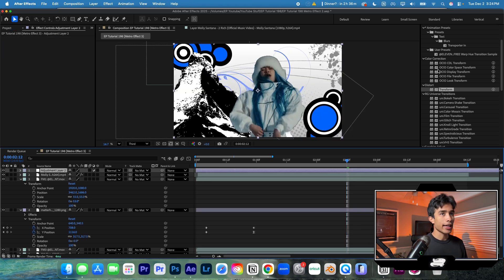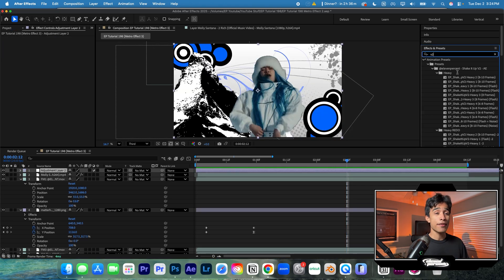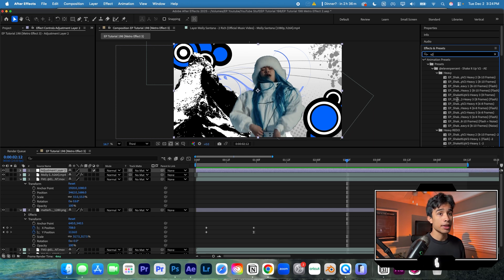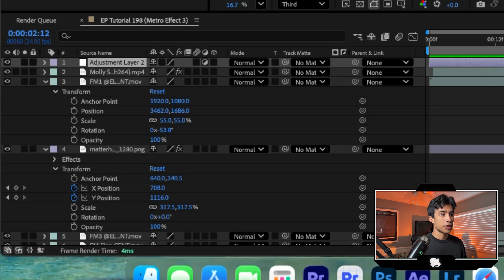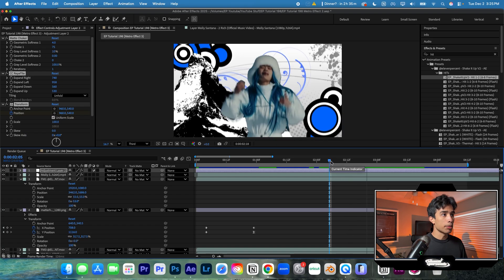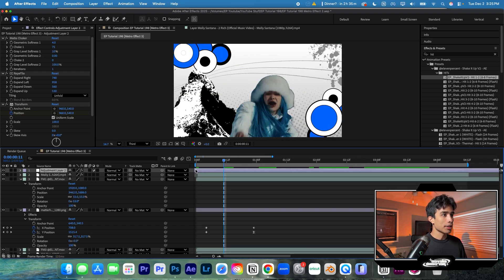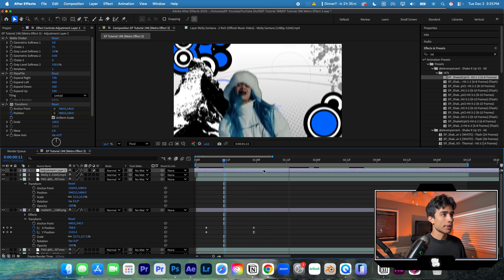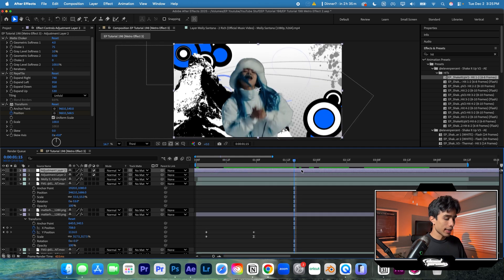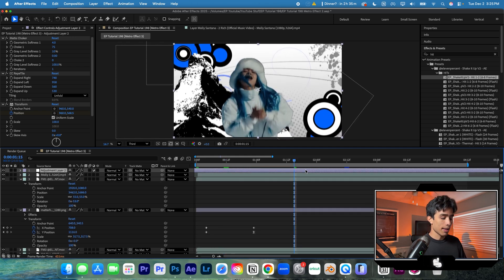So we actually made our own camera shake preset pack, which I've linked to a free sample below. So you can download that completely for free on us, on the house. And you can just drag and drop this effect onto your adjustment layer. And just like that, boom, we have some crazy camera shakes being applied. So right when our subject starts jumping, we're just going to have some camera shakes being applied.